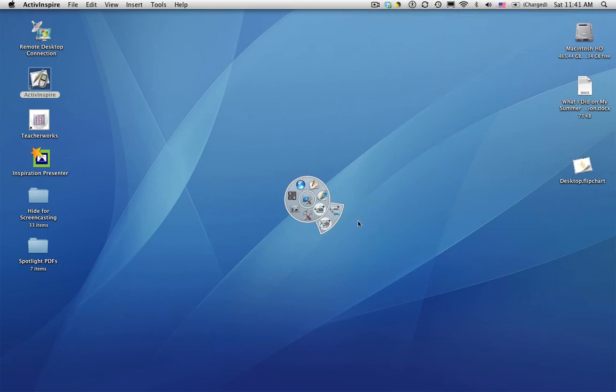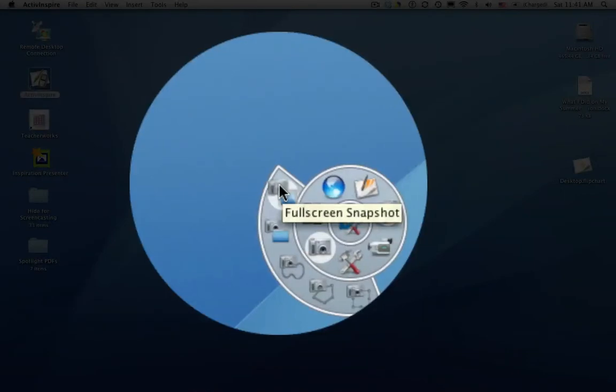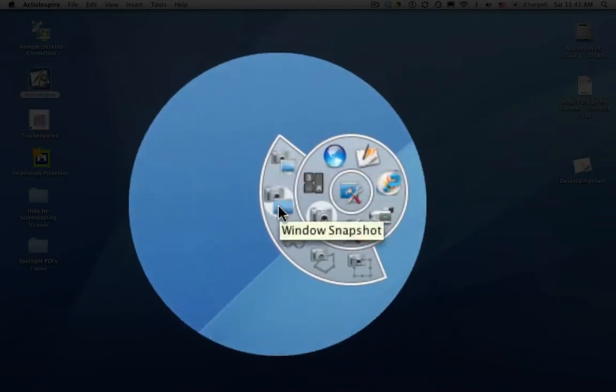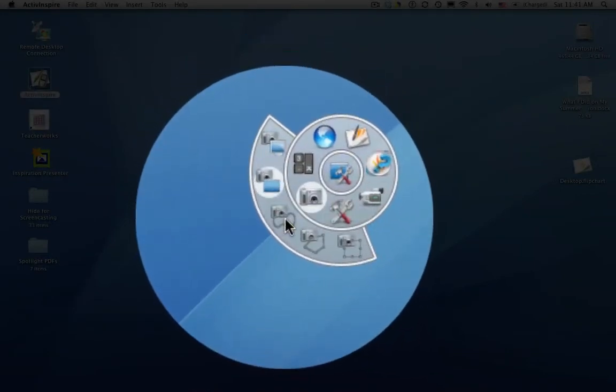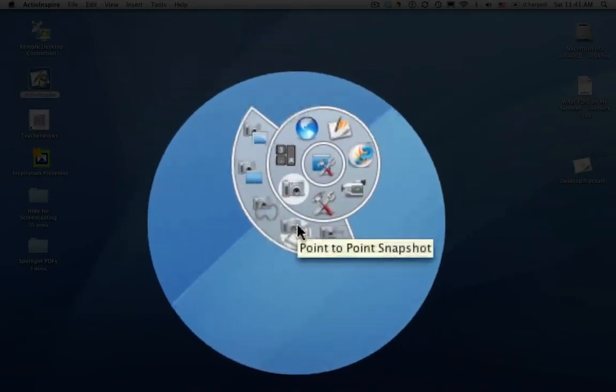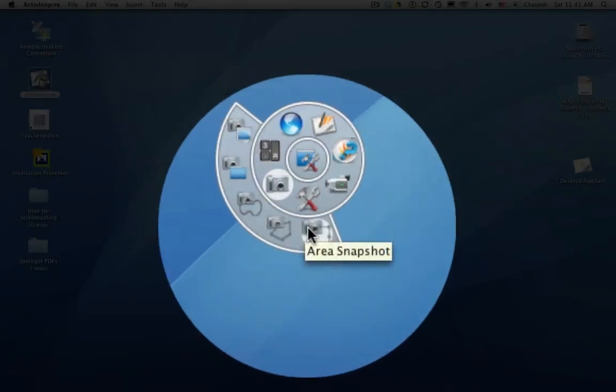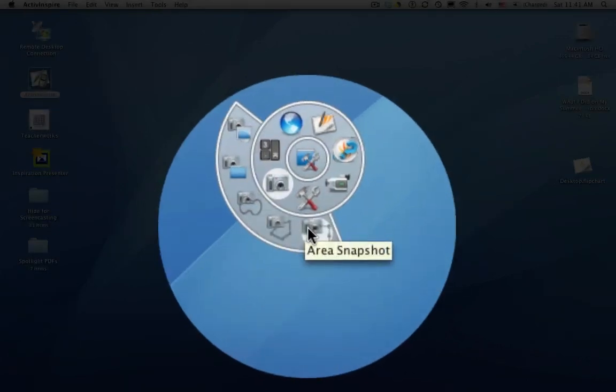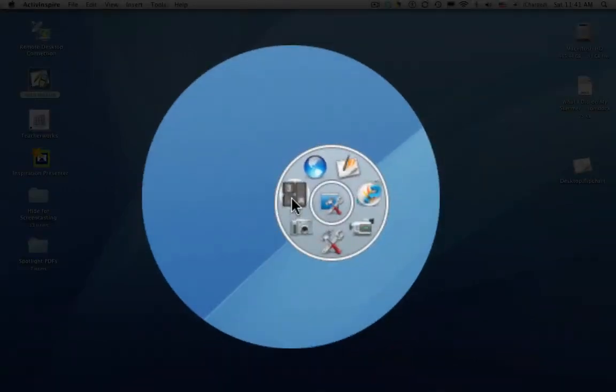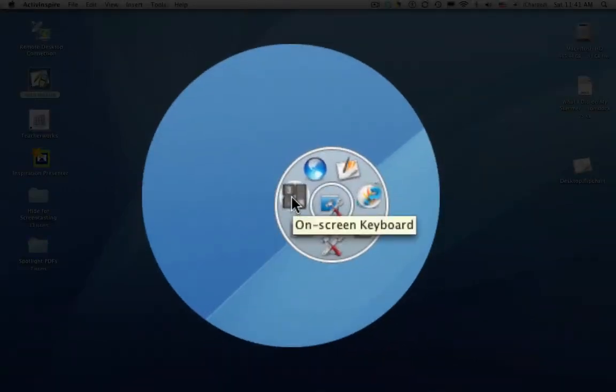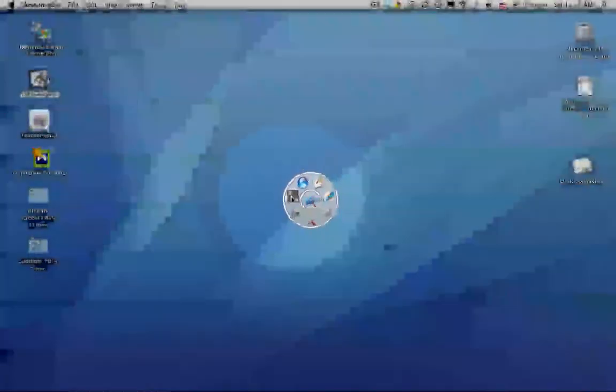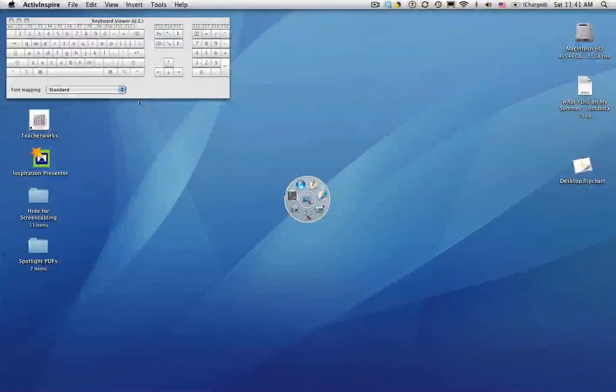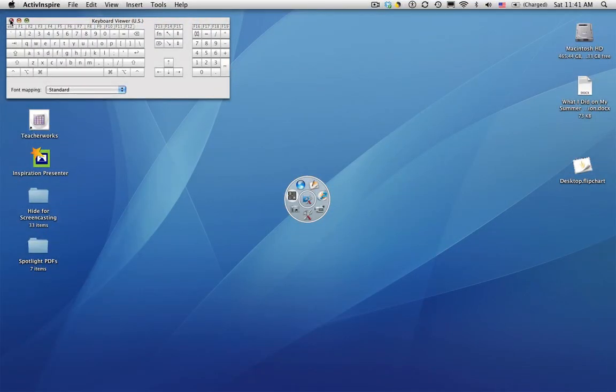So we'll close that out. Next we're going to look at the camera tool. The camera tool gives you lots of different options for capturing visual images that are on your computer screen. We'll look at that in greater detail later on in this module. The next one is the on-screen keyboard. If you're away from your computer, it allows you to type text.